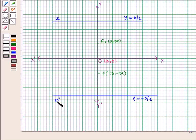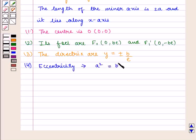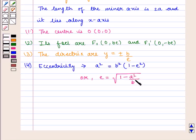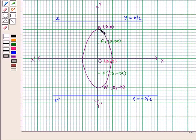The directrices Z and Z' are given by the equations y = b/e and y = -b/e. Where e is the eccentricity given by the equation a square = b square into (1 - e square), or we can write e = square root of (1 - a square upon b square). Its vertices are given by A with coordinates (0, b) and A' with coordinates (0, -b).